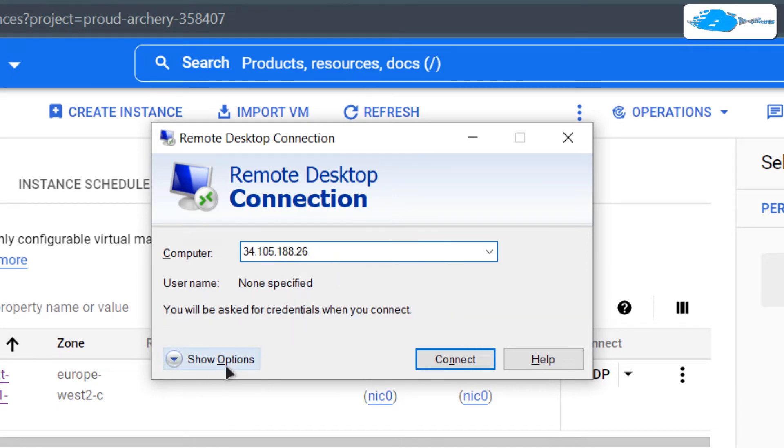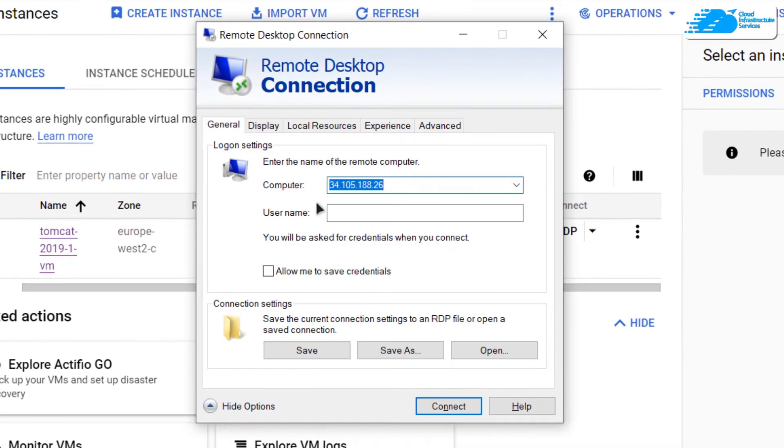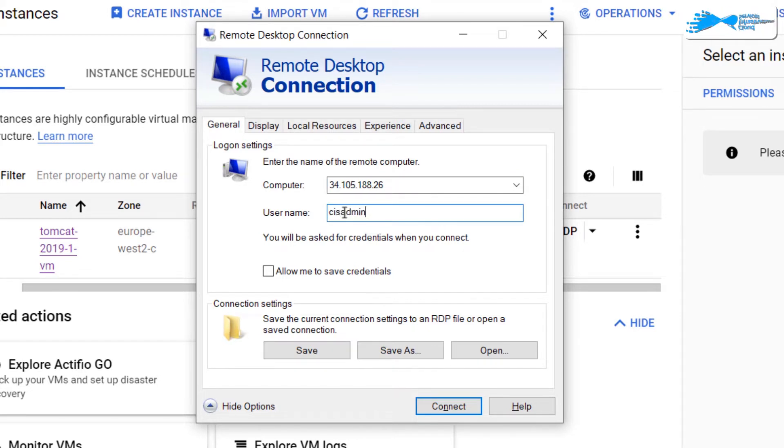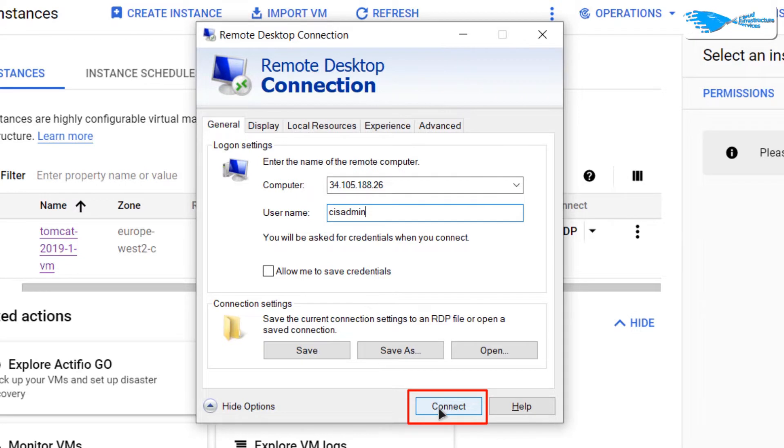You're going to click on show options. And for the username, it's going to be CIS admin, basically the credentials that we have just created. Then, we're going to click on connect.